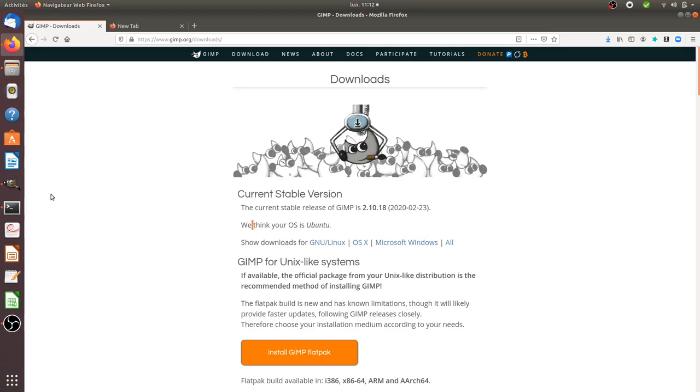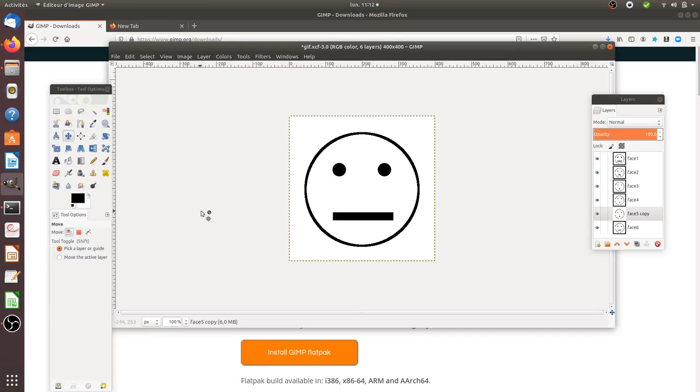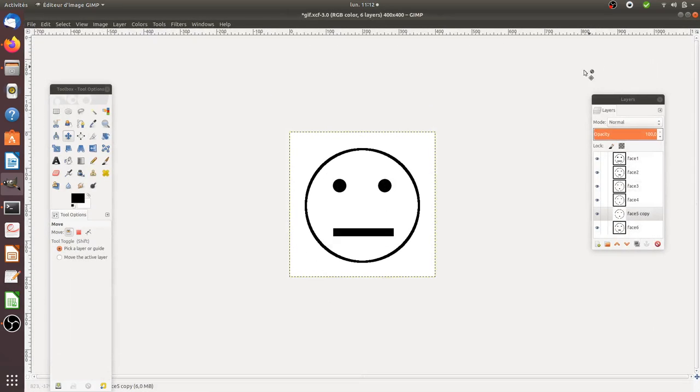This video is not 100% perfect and 100% impressive, but at least it will show you the basic concept of GIF.